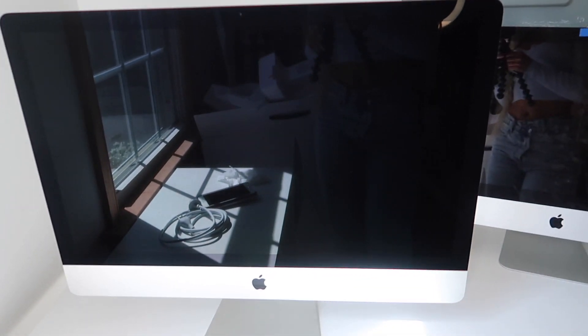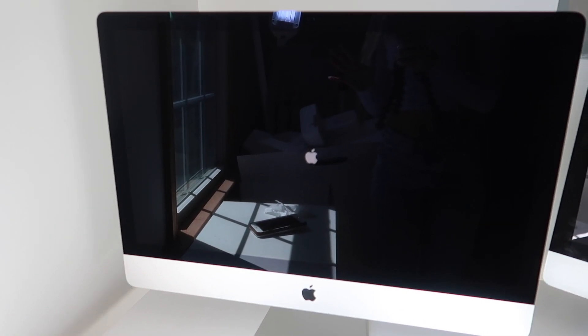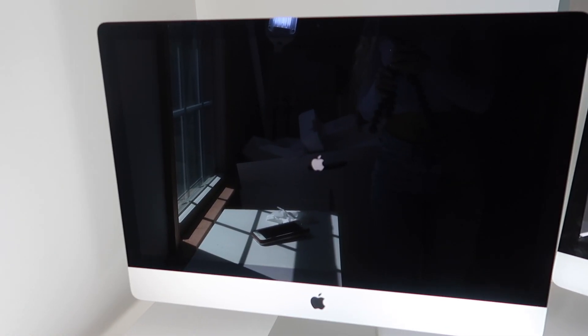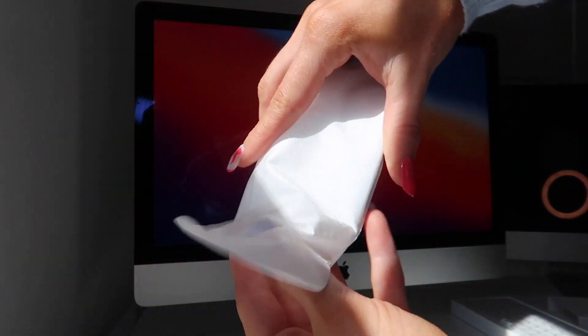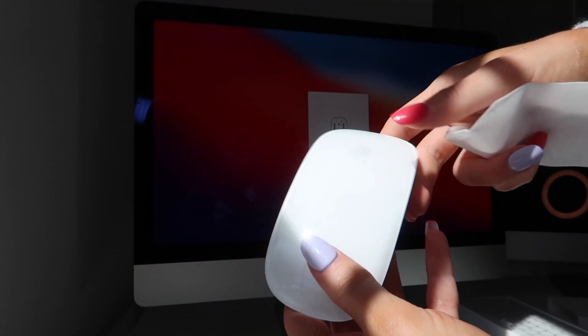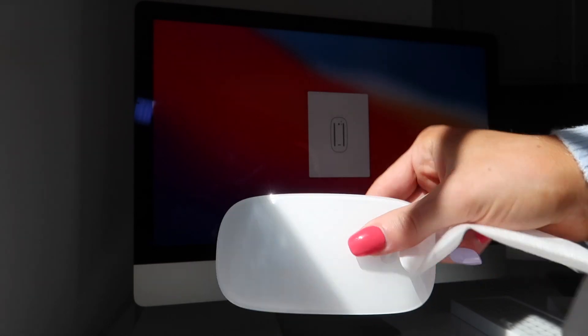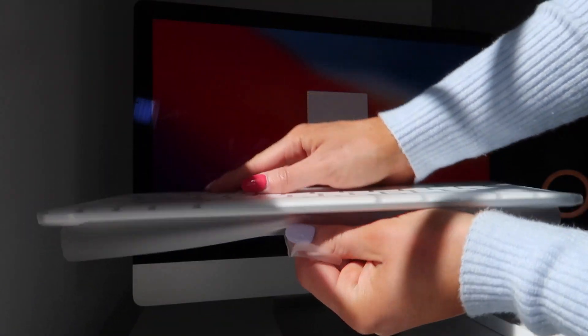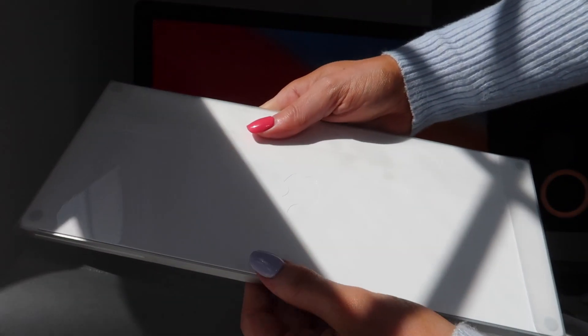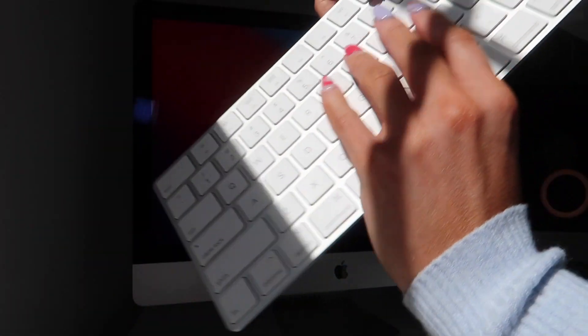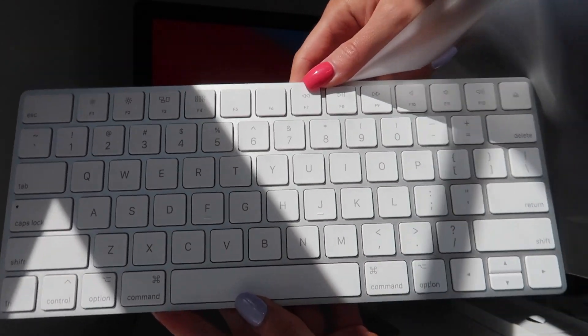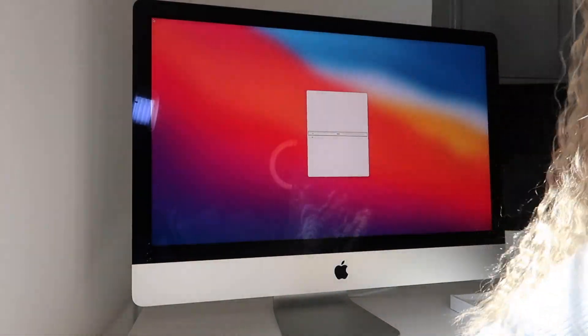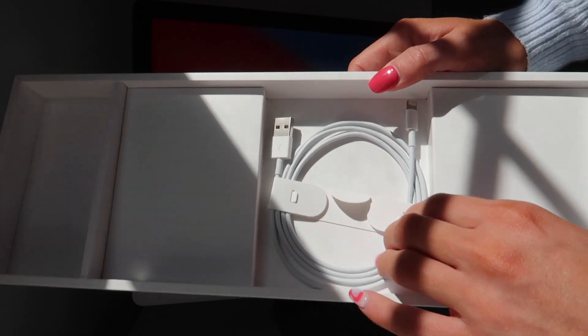All right, I guess we shall plug it up and turn it on. All right, so here is the mouse, literally looks just like the other one. It's so crisp.